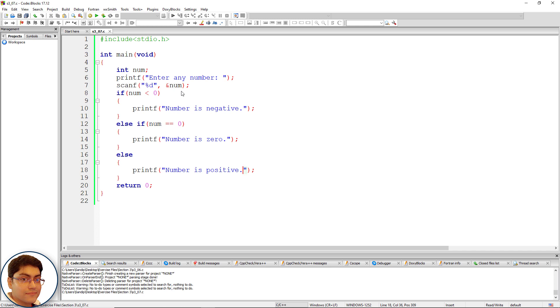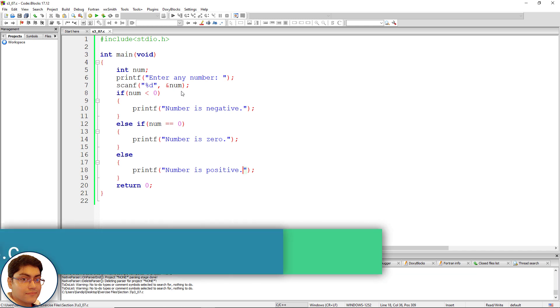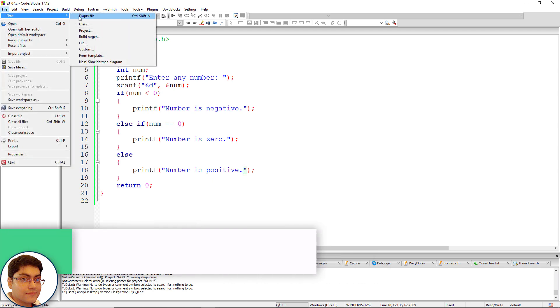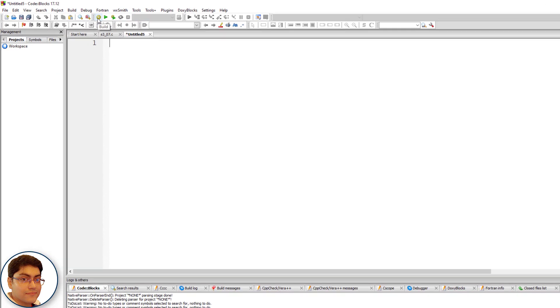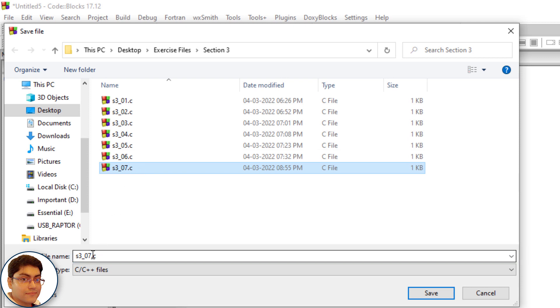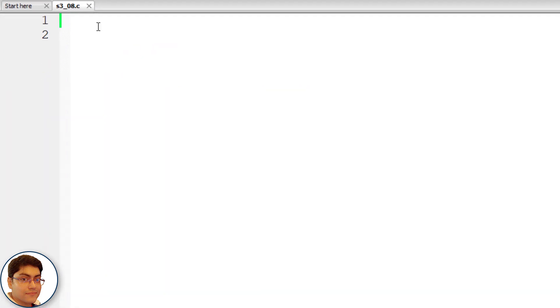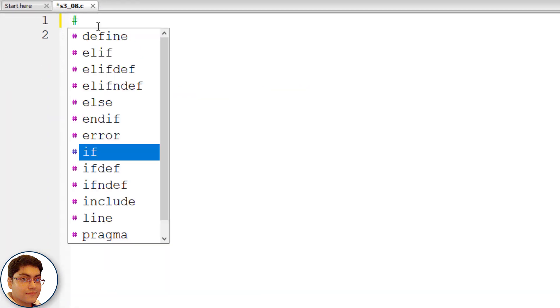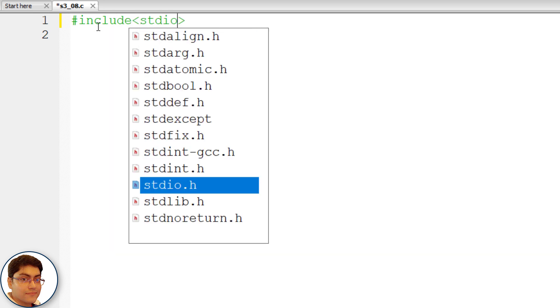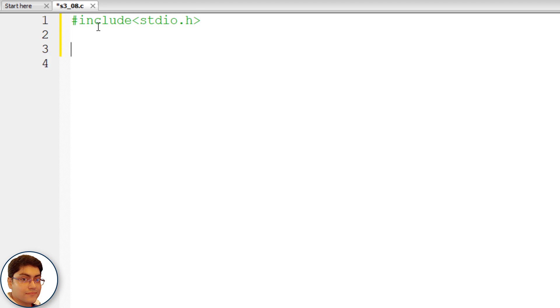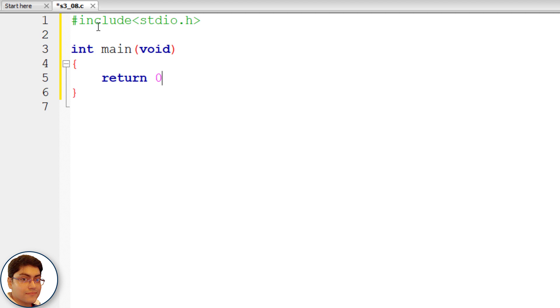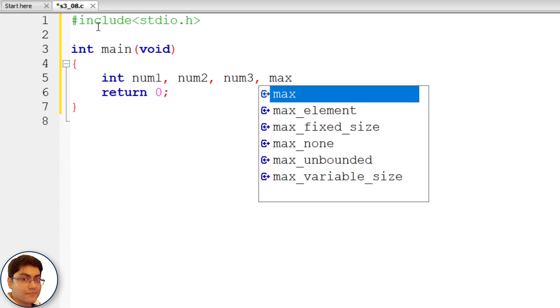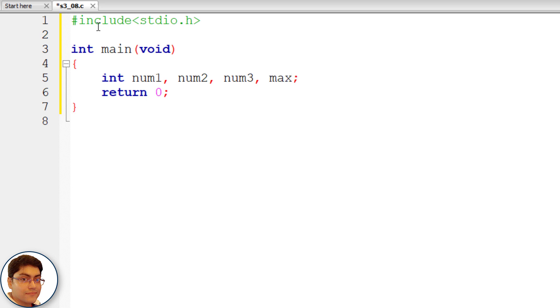I will create a file and save it as h3 underscore 0 8 dot c. Write hash include stdio dot h. Write the main function int main open close parenthesis void as parameter open close curly brace return 0.